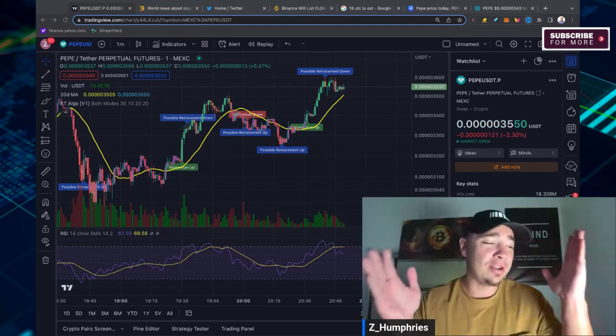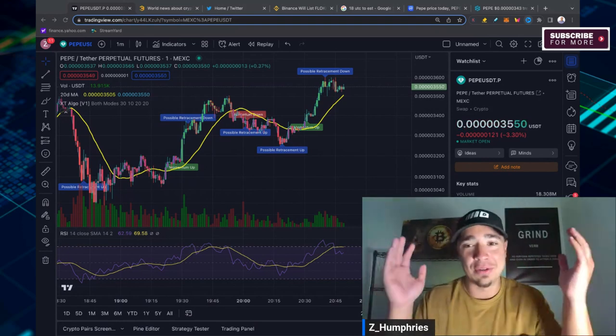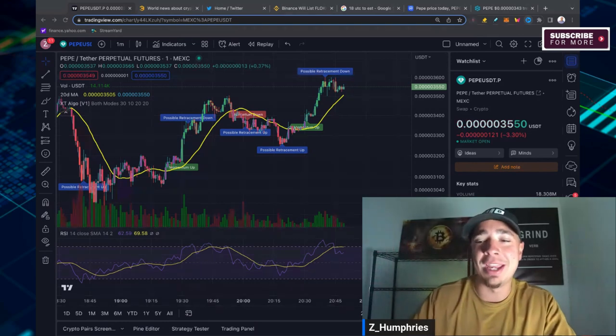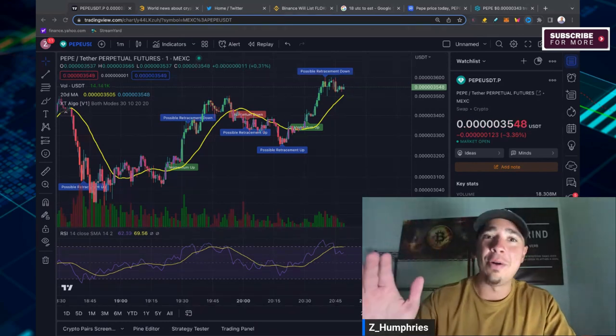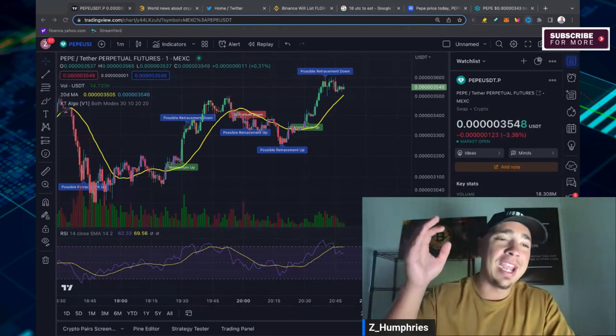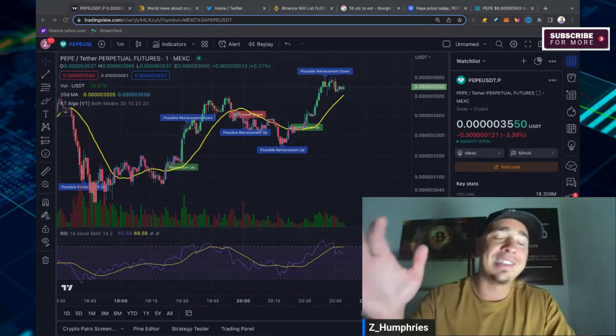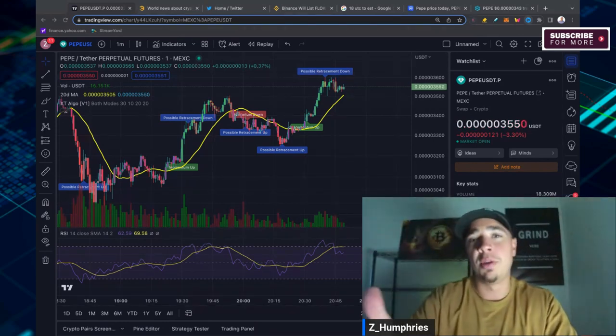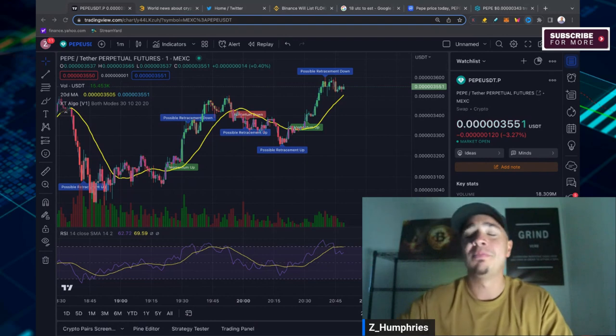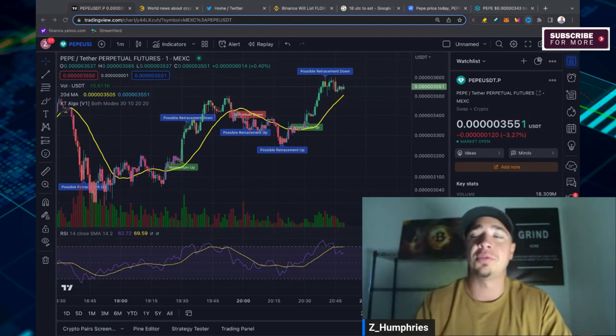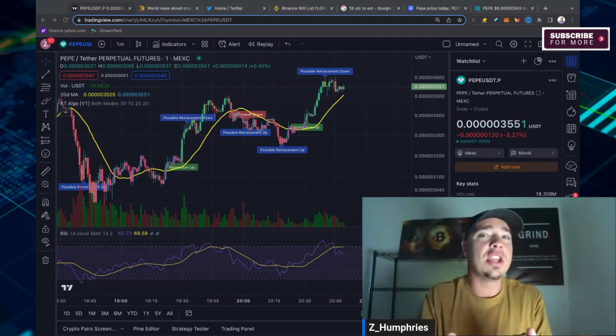Welcome back to the channel. My name is Zach. If it's your first time dropping in, this has been an amazing run for PepeCoin in the last three weeks.